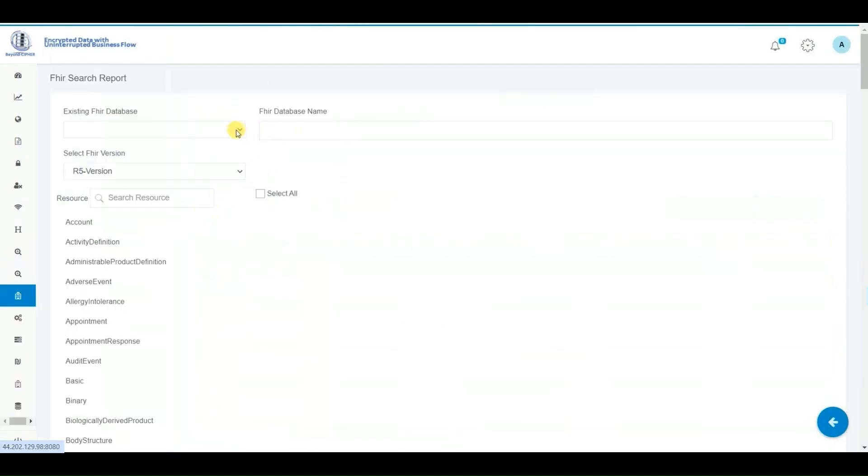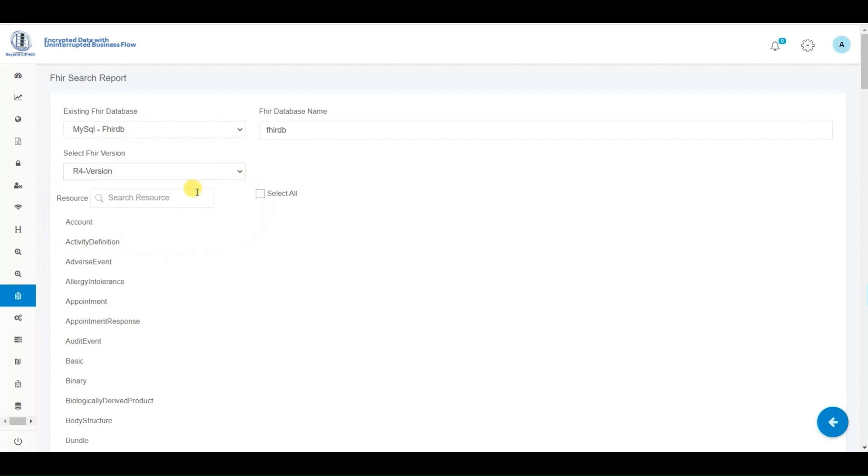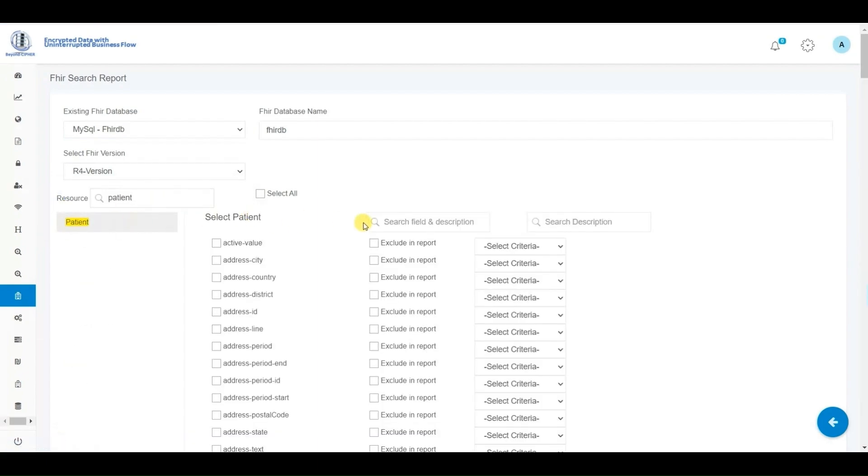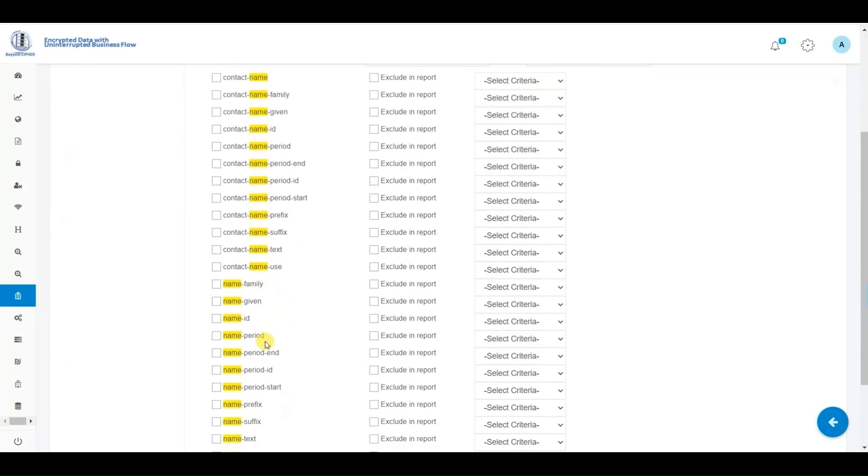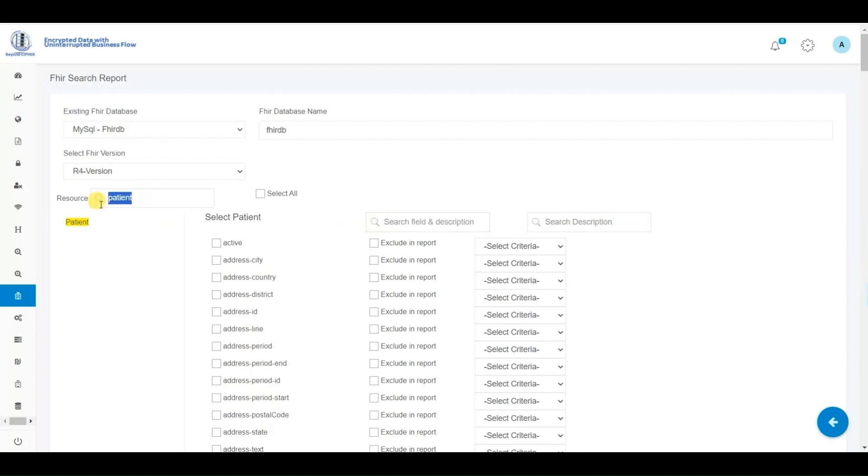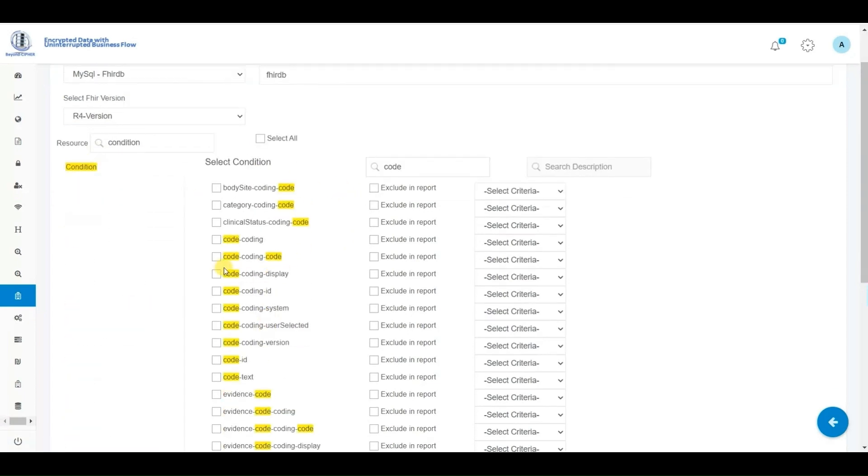We've also integrated the capability to filter results by entering a value for each required field and selecting the type of match, such as the like option, greater than or less than, among others. Initially, in the first process, we searched for all the data within the selected data fields and then reviewed the completed report.